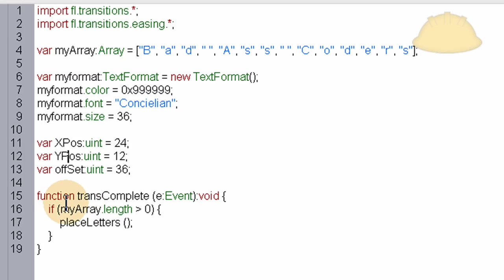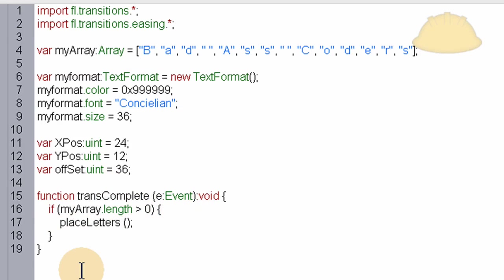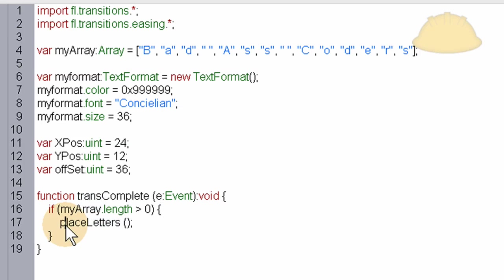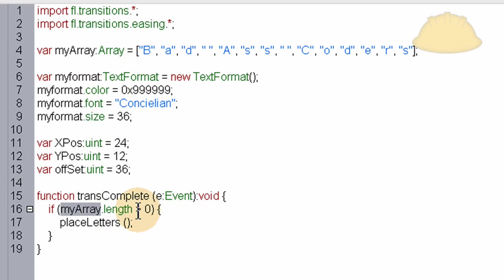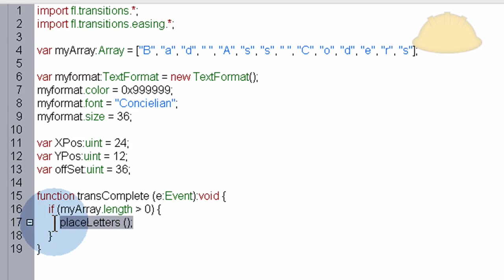Okay, so next thing we have on line 15 starts a function. And the function's name is trans-complete, and that stands for the transition being complete. When each letter is thrown onto stage and does its little magical transition, we want to listen to when it's complete and then do things accordingly. And we'll discuss more about that in the next function that has that piece of script in it. So inside of this function, we have one condition, an if statement, and the if statement is checking to see if my array, the length of it, is greater than zero. If the length of my array is greater than zero, we're going to run a function called place letters. Let's get that function now and explain it to you.